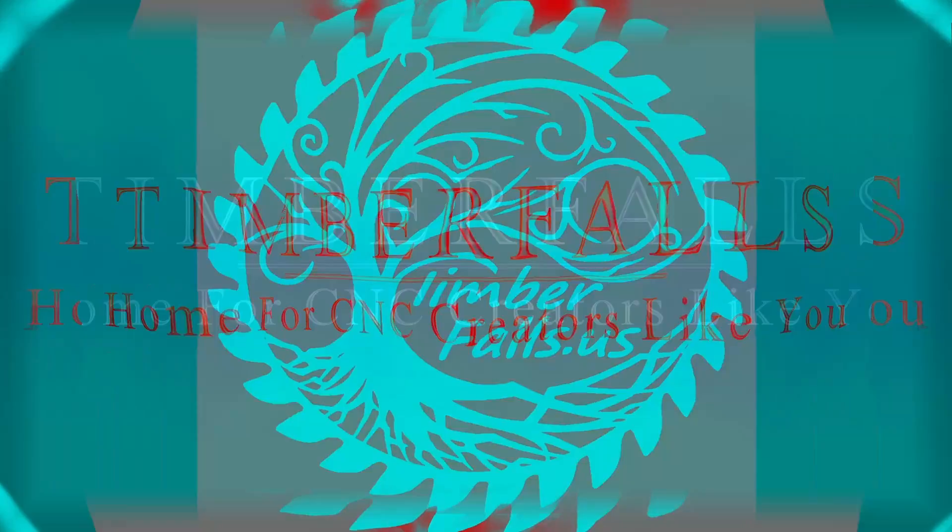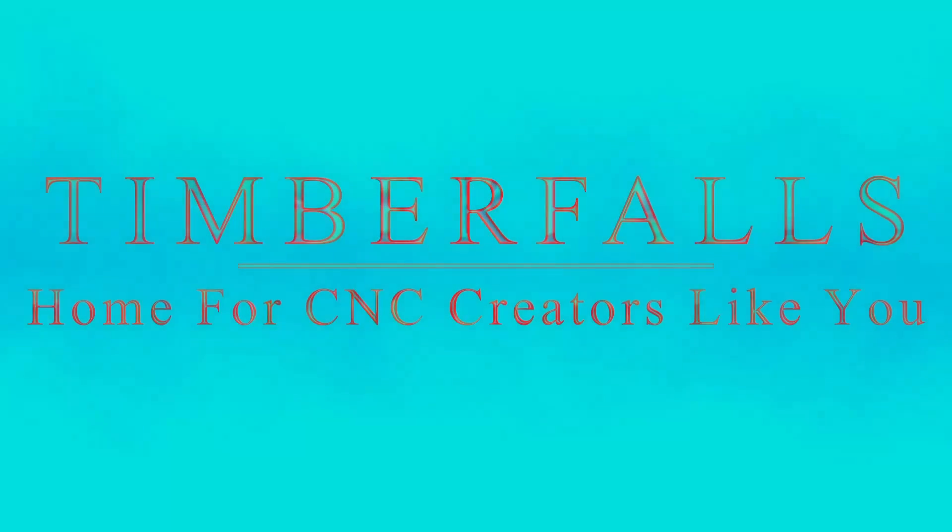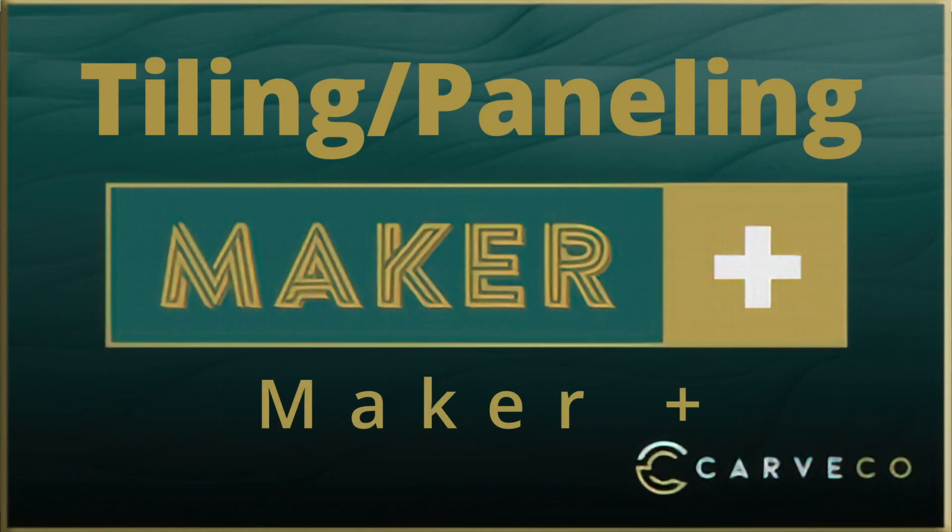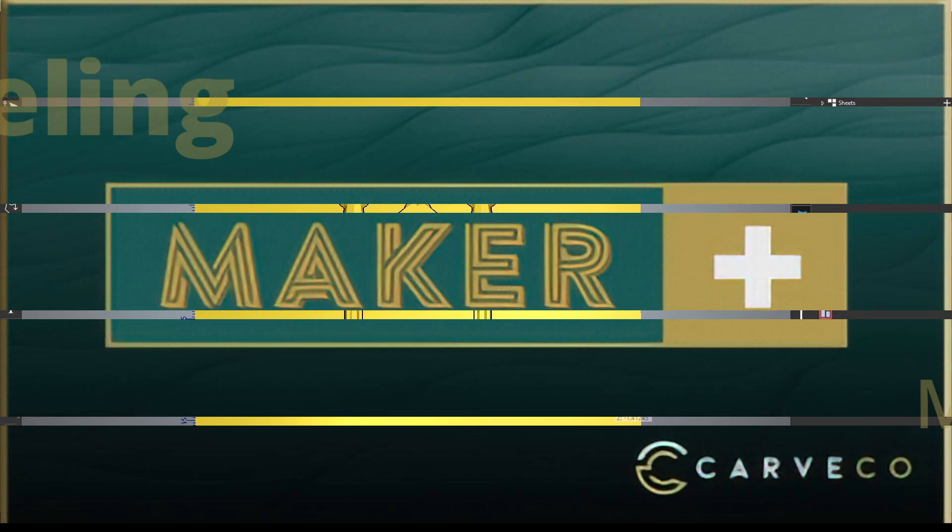Hey guys, Jason here from Timber Falls, home for CNC creators like you. In today's episode, we're going to learn how to tile or panel in Carveco Maker Plus.